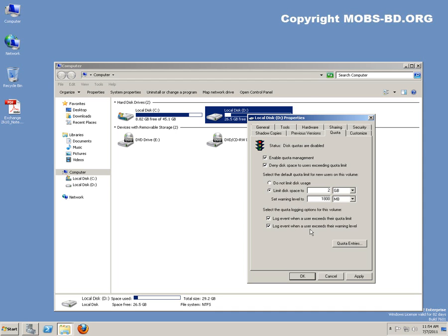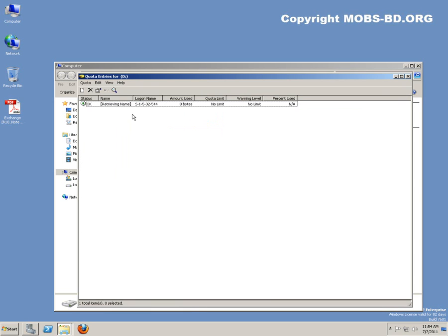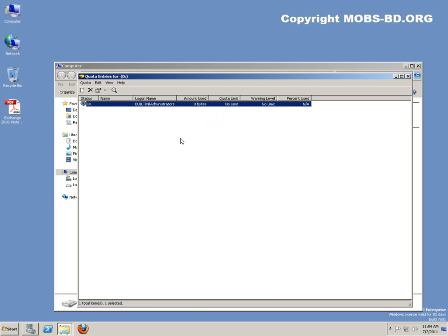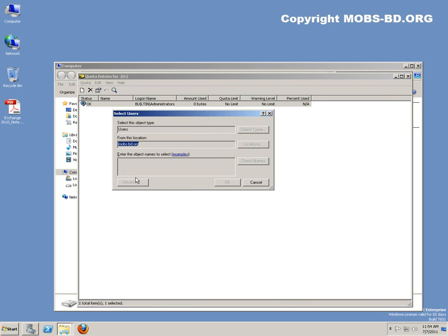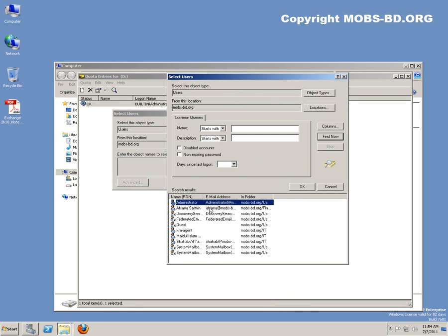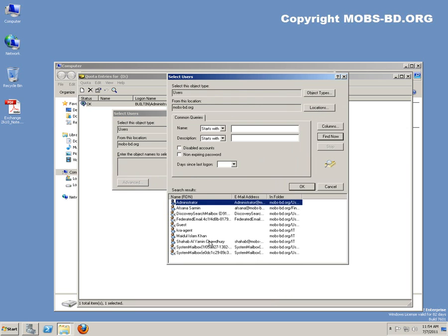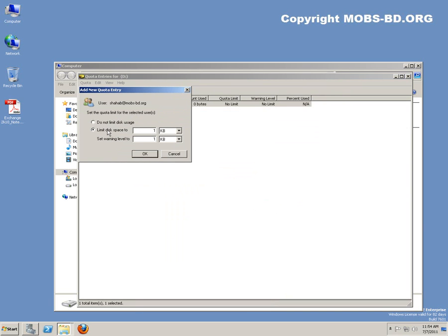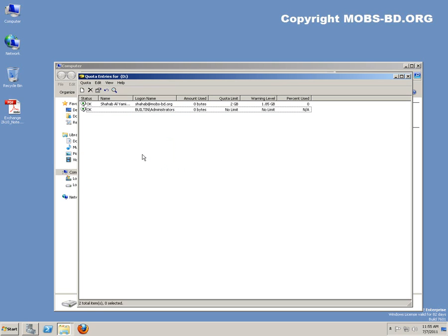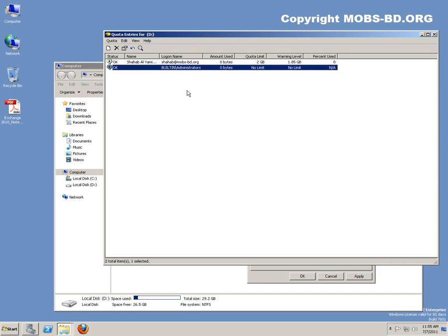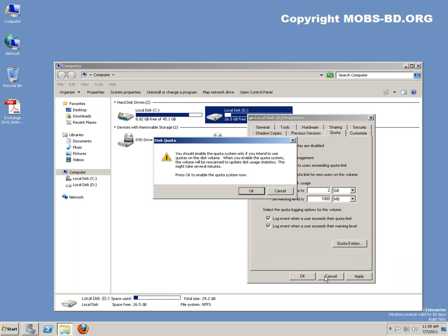You can also log these events when users exceed their quota limits and warning levels. Quota entries - by default administrator has the default users, but if you need to have any other users, bring them in. You can, suppose, let's say me, okay, limited space to two gigabytes and warning level to 1900 megabytes.